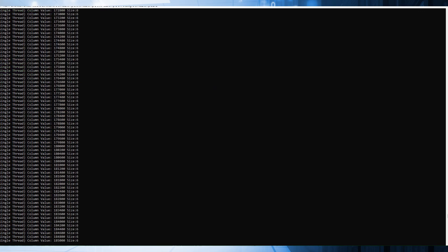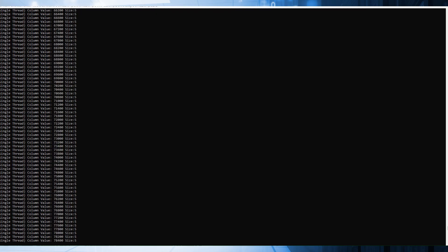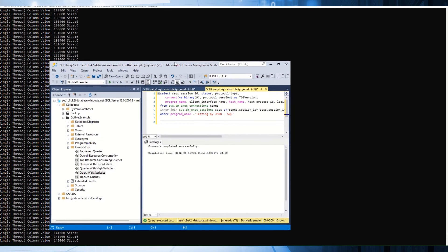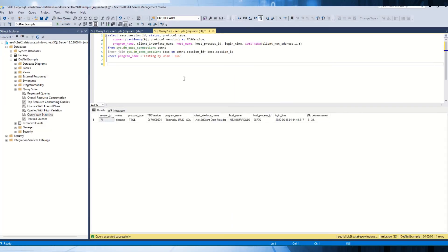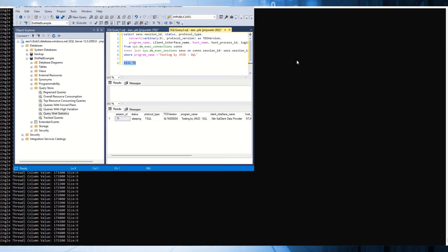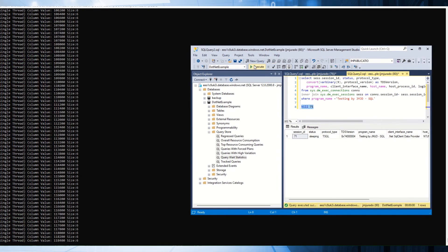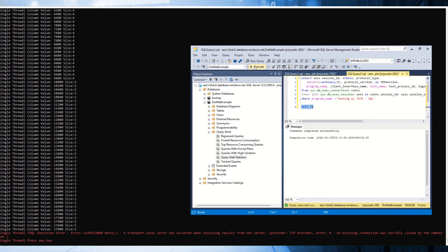If you want to reproduce the issue — for example in SQL Server — the idea is to run this query. As you can see, the session is 71. Basically, run a KILL command against this session. As you can see, you get the same error. So basically, it's when SQL Server closes the connection, or you have any problem in terms of networking.